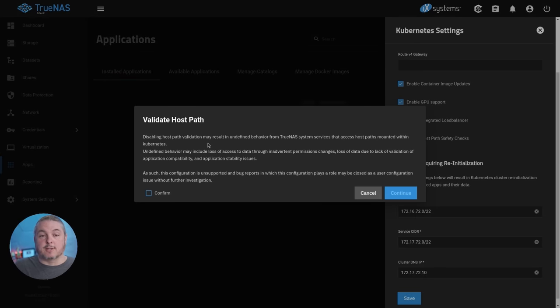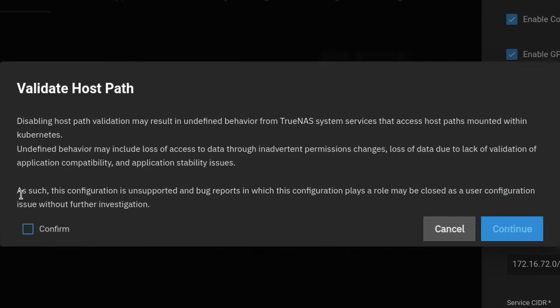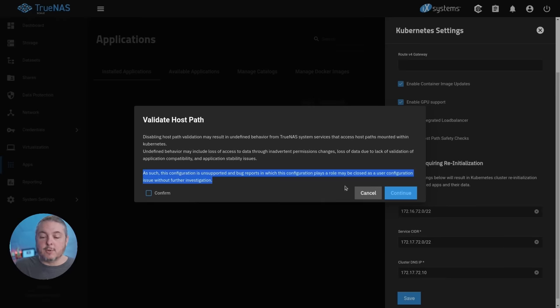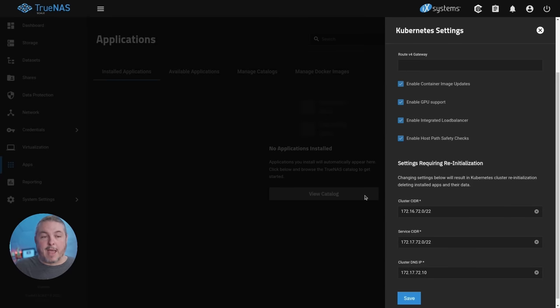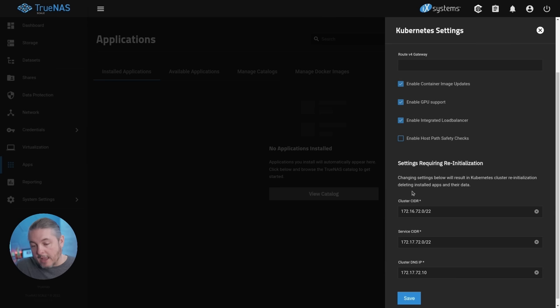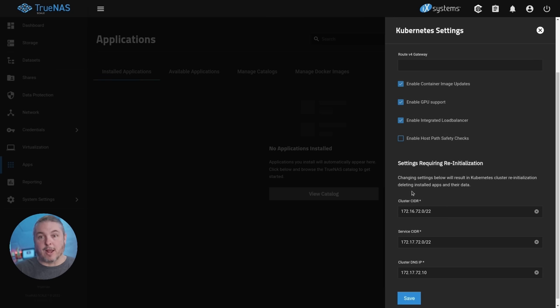When you uncheck this, it does come up with a warning that when you turn this off, and very specifically the note down here is a little bit ominous. It says as such, this configuration is unsupported and bug reports in which this configuration plays a role may be closed as a user configuration error without further investigation. This is only needed to map extra data, not just mapping the configuration part. It's done with warning that you may not be able to get any support in their forums if you do so. If the problem is created by this, you're kind of on your own.